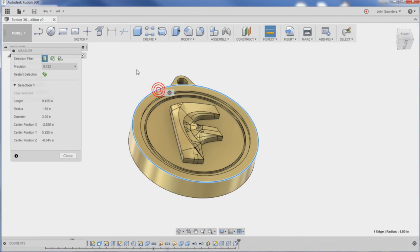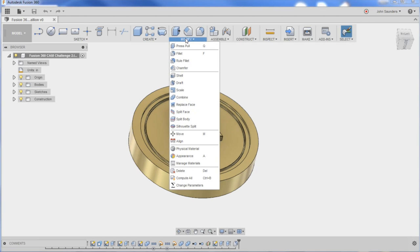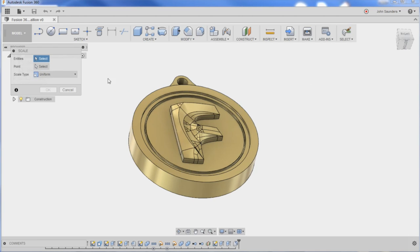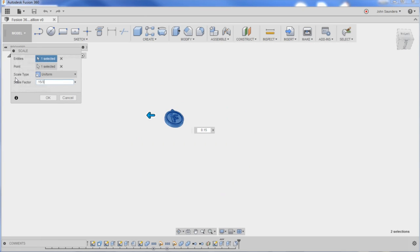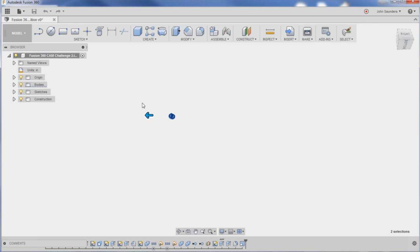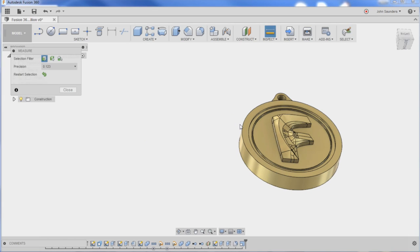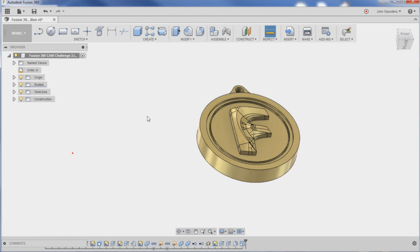and you'll see that is 3 inches right now. Modify, scale entities. I want 0.15 divided by 3 inches - that's going to scale her down. Click OK, zoom in, and boom, diameter's now 0.15. That's easy enough.